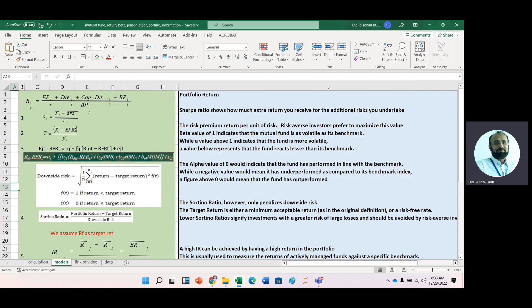The first thing that we should learn is how we can calculate portfolio return. Portfolio return is calculated, we need redemption price or ending price for any mutual fund, then dividend distribution, then capital distribution, and then the offer price for that mutual fund that we may call it as beginning price, and that is divided by beginning price.